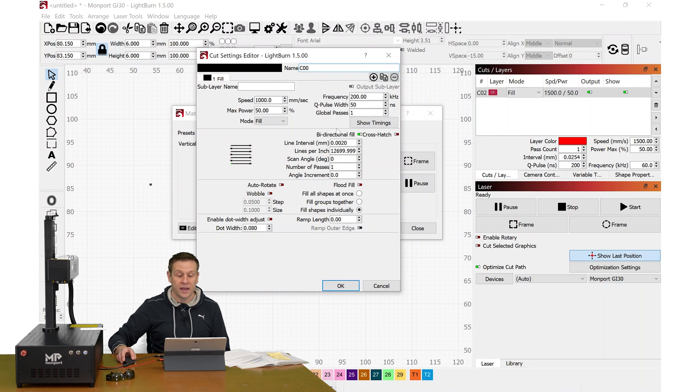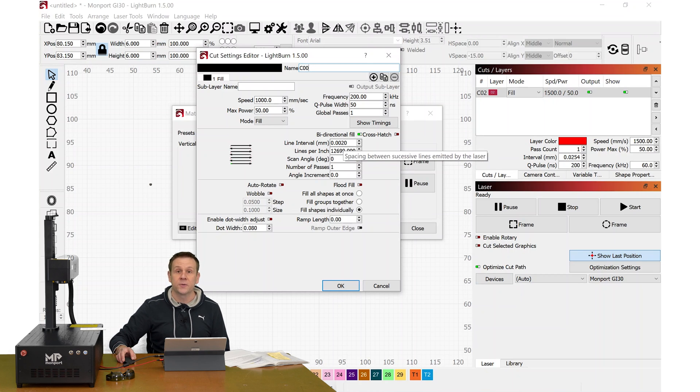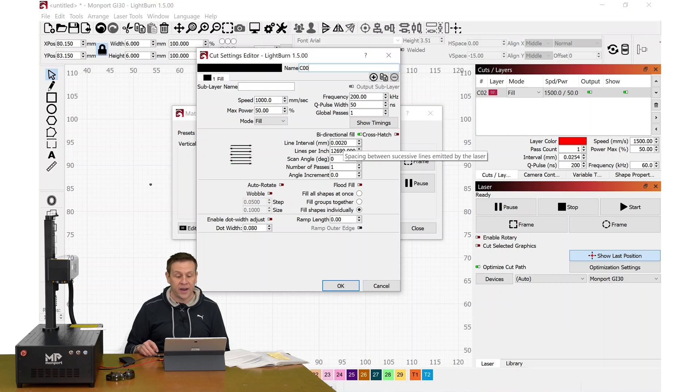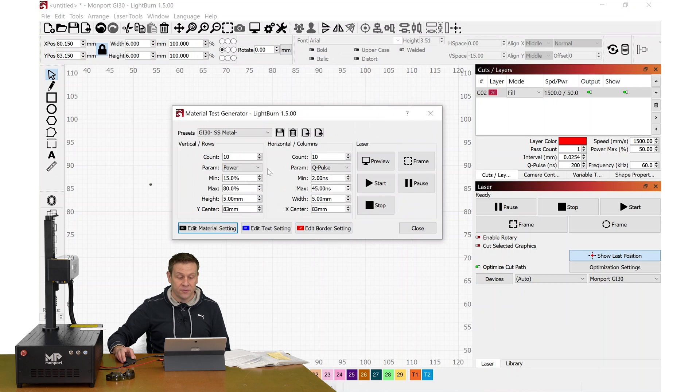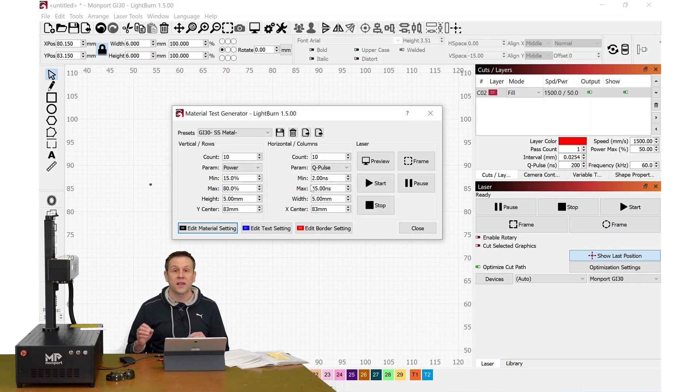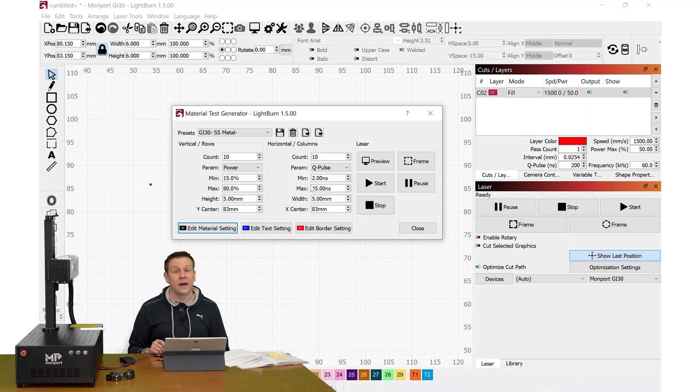The line interval, I'd suggest changing that from .001 to .002 as we see here, or even going as high as .005. The variables for the power and the Q-Pulse, I do recommend keeping these around in the same area. These do have the biggest impact, I think, for making color on stainless steel.